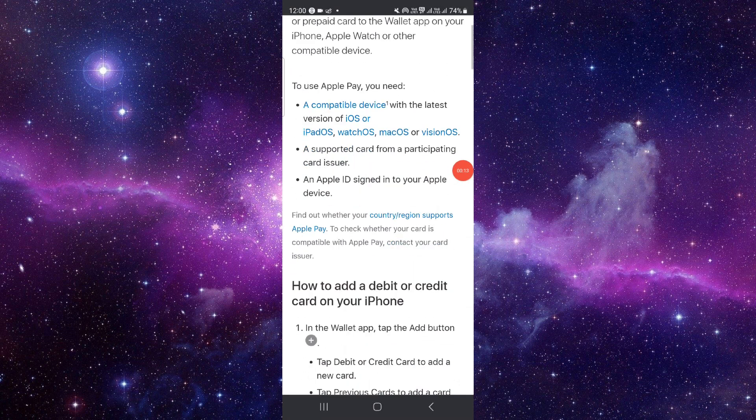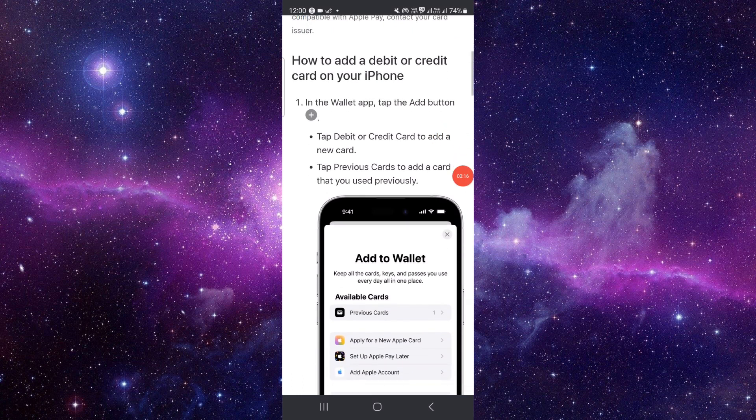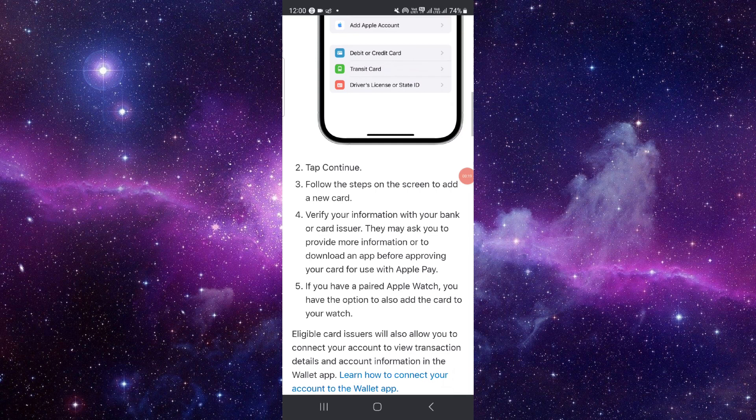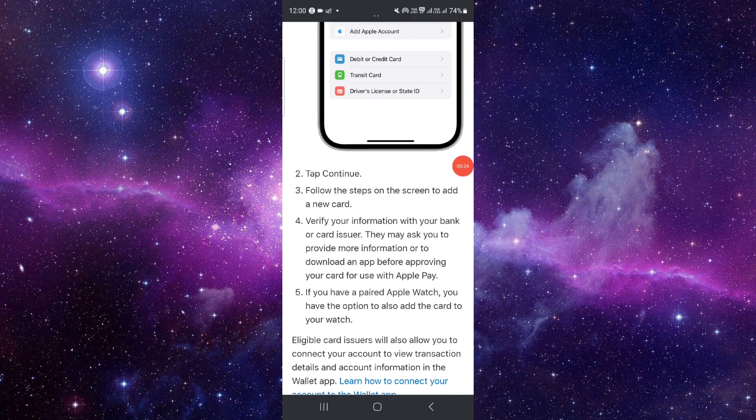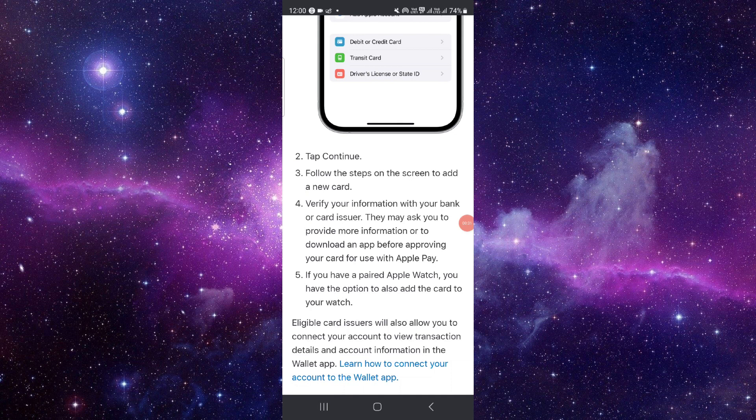Then you have to click on the plus icon and add your debit card or credit card. After that, you have to tap on continue. When you tap on continue, it will ask you to verify your information. From there, you can verify your information or card from your OTP and that's done.